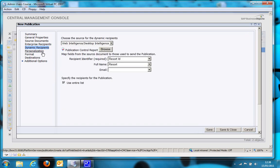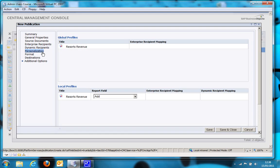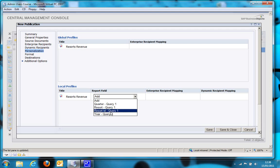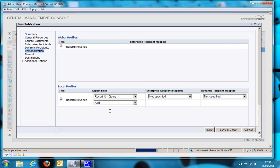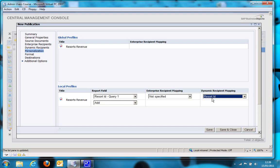So now Personalization. This is how I'm going to filter the report. So firstly I'm going to select a query within my Resorts Revenue report. So I'm going to use the resort ID, and then I'm going to map it to the resort ID in my recipient's report, the control report. Of course this could be an invoice ID, and you could have a field within your recipient's report as an invoice ID.